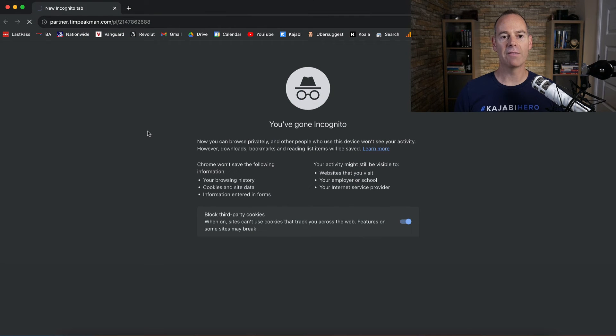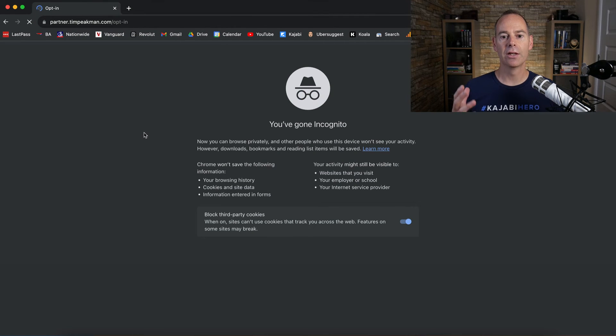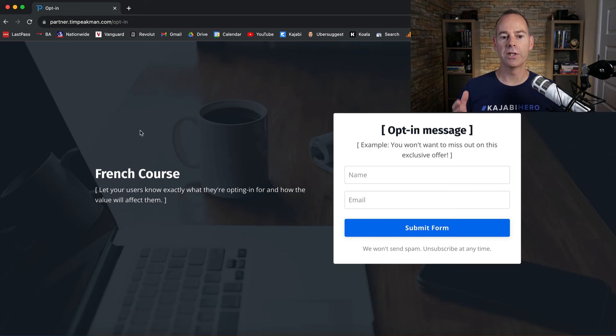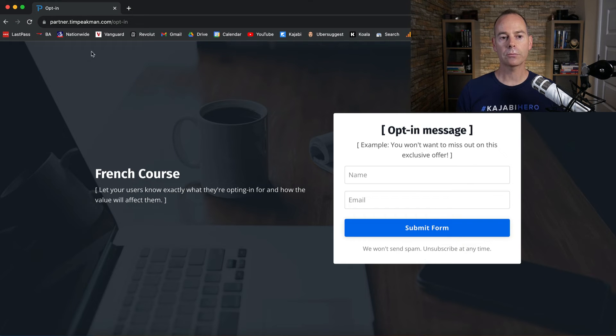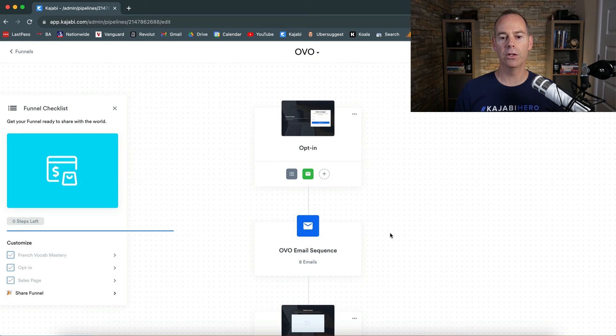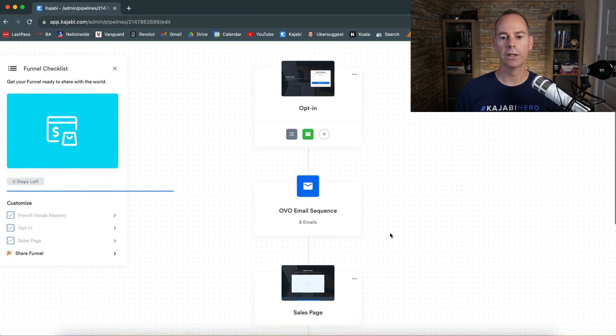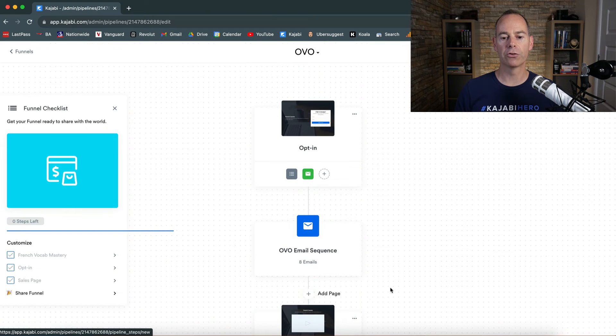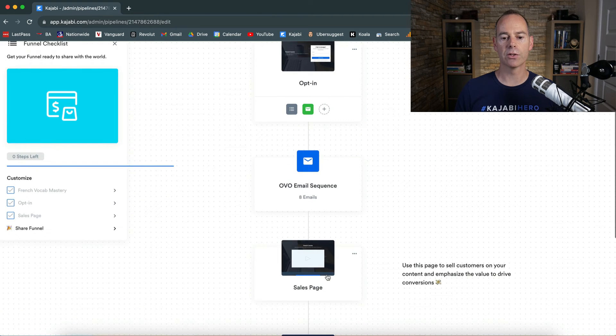paste out that funnel link, you can see this is the opt-in form for the French course. So that's great because you can move around within your funnel. You can move around certain areas.